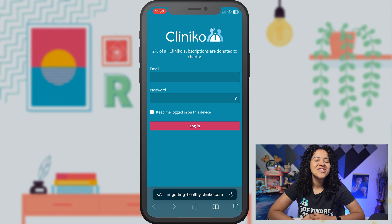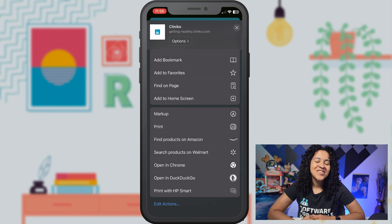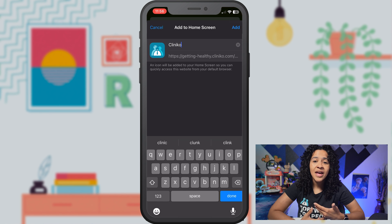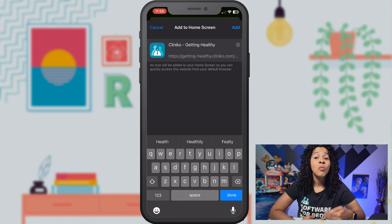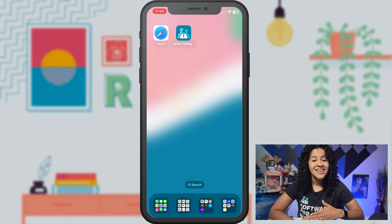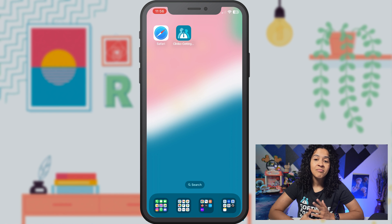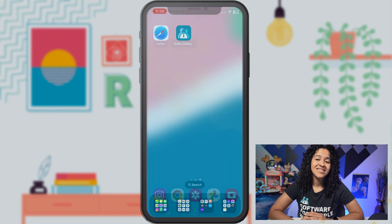You'll now see an option to add to home screen. Enter a unique name for the shortcut — we recommend the business name in case you have multiple accounts. Then tap Add. Now you'll see a Cliniko icon on your home screen appear in the same manner as an app does.